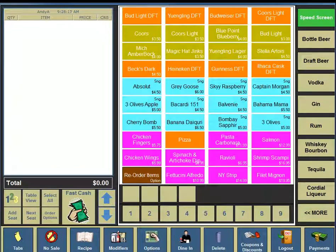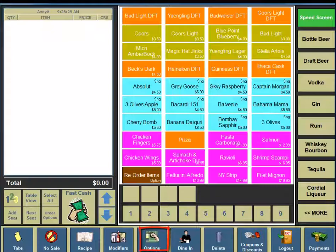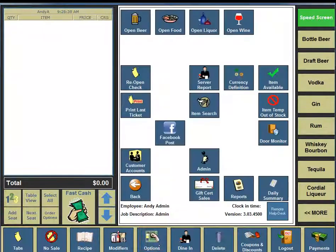For this video, we are going to provide an overview of pricing levels within TwoTouch. From an empty speed screen with no items on the left-hand side, on the bottom portion of your screen, you're going to see a button for Options, so click on the Options button.